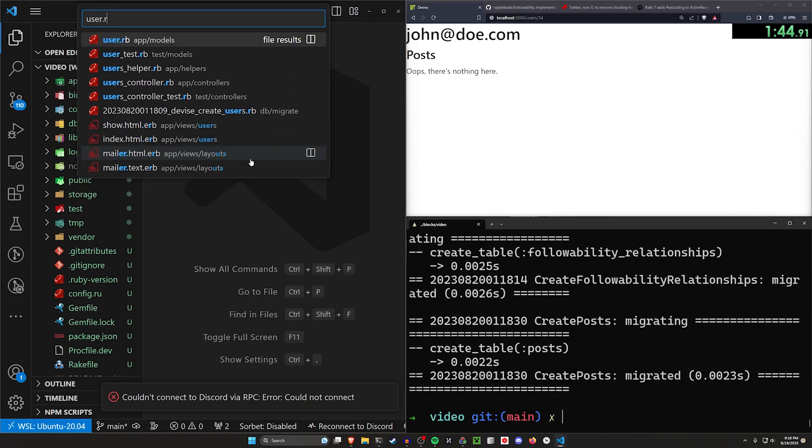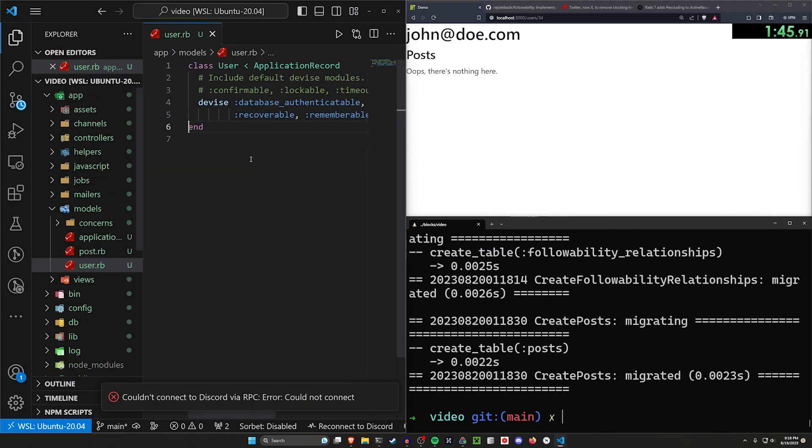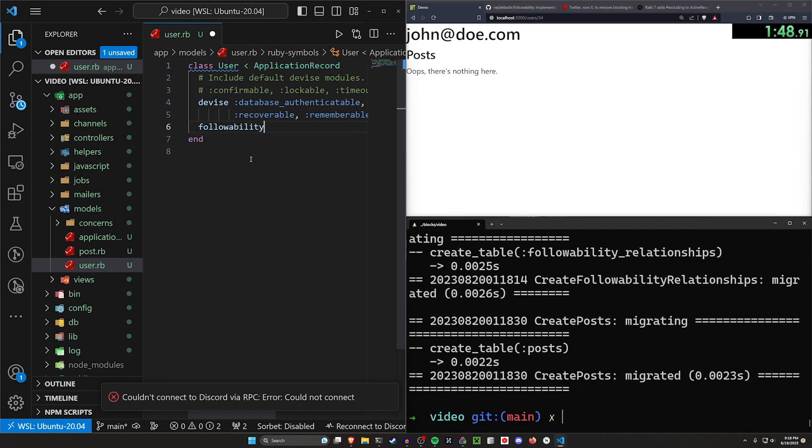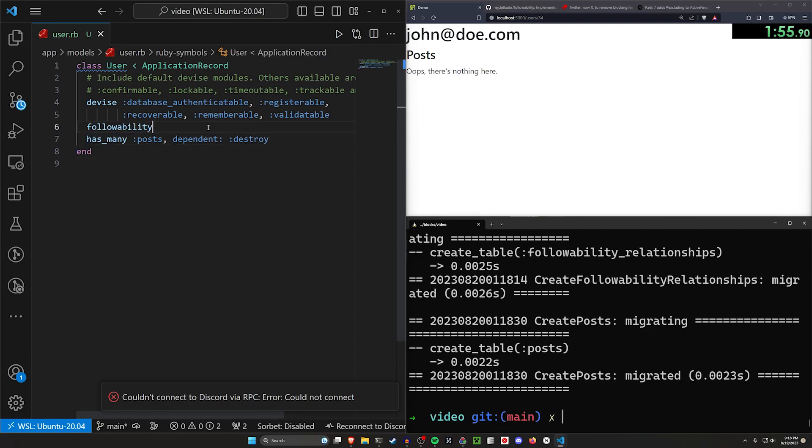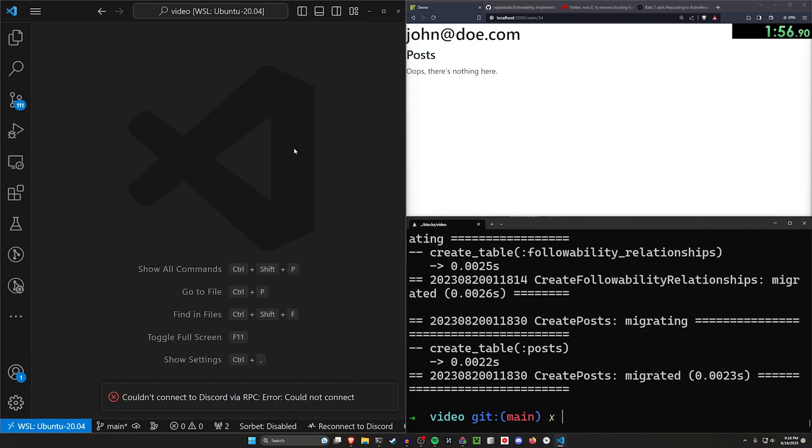Let's now come into our user model real quick to add followability, which we just do by saying followability. And then we want this to has_many posts dependent destroy. And we're now done in our user model. This is all we need to do our blocking.